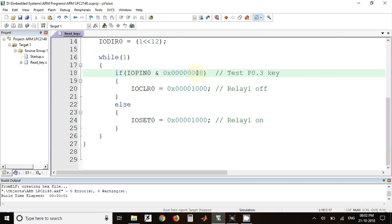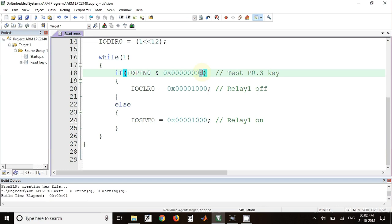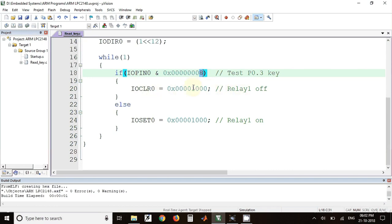Whenever the key is not pressed, the result of this expression will be a non-zero value because we have one at the location of P0.3. This 8 is actually a binary value which corresponds to 1 0 0 0, so that one appears at the location P0.3. This one is a decimal one which converts to a binary value 0 0 0 0 1.